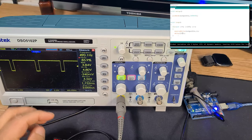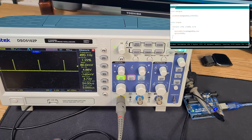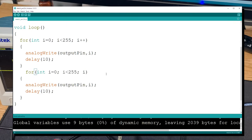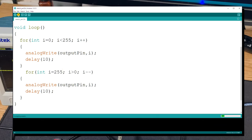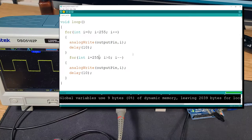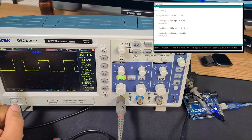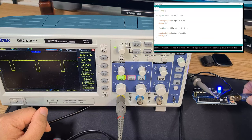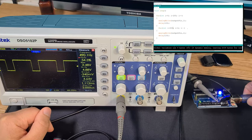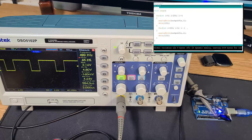Going back to 10ms delay, reversing to a decrement loop: `for (int i = 255; i > 0; i--)` — counting from 255 back down to zero. Uploading, the output ramps back down. You can actually see the LED get dimmer and then brighter in a pulsating pattern.